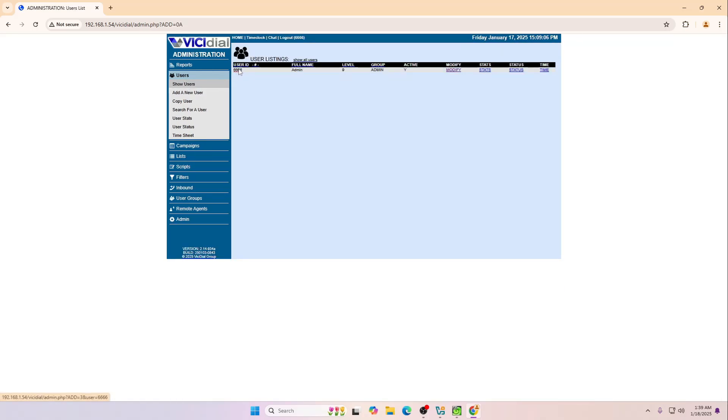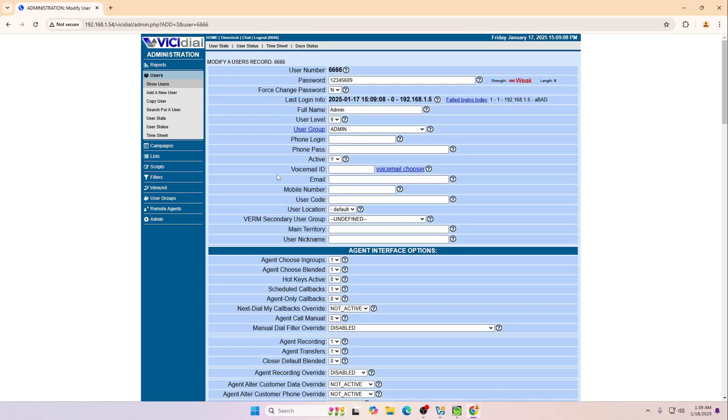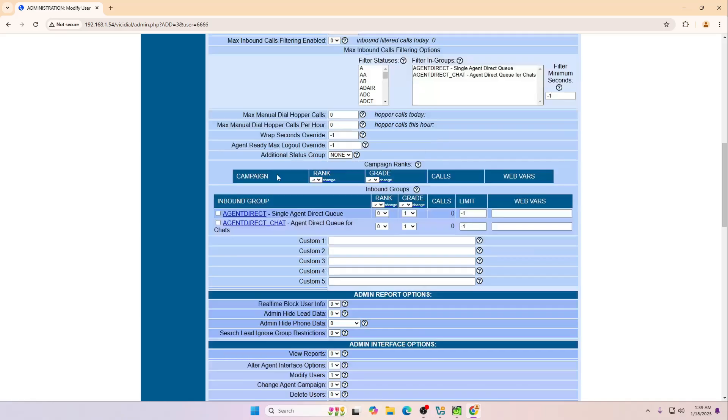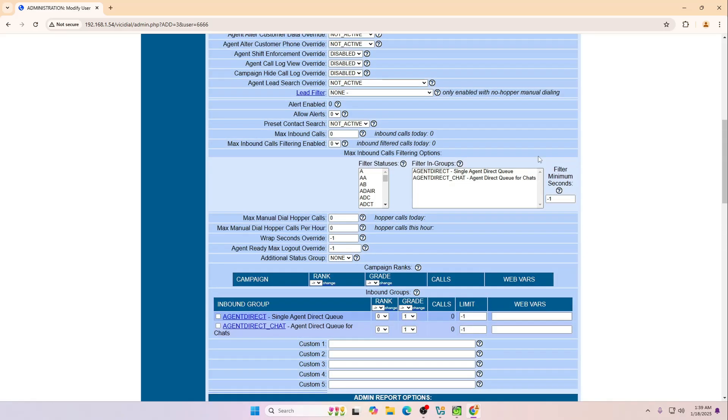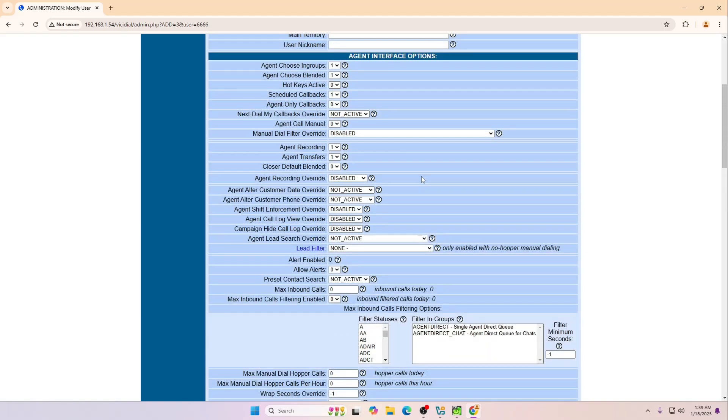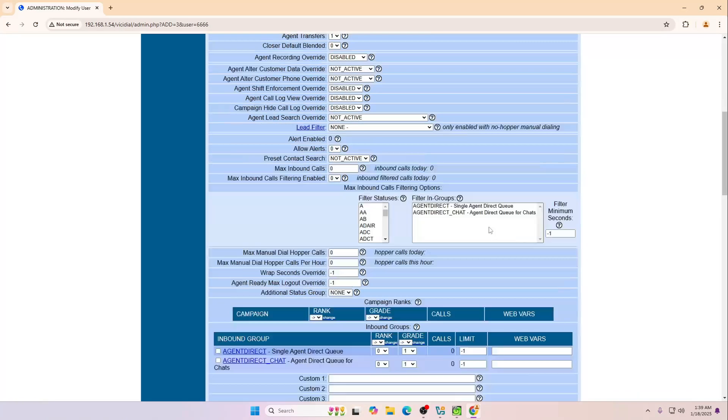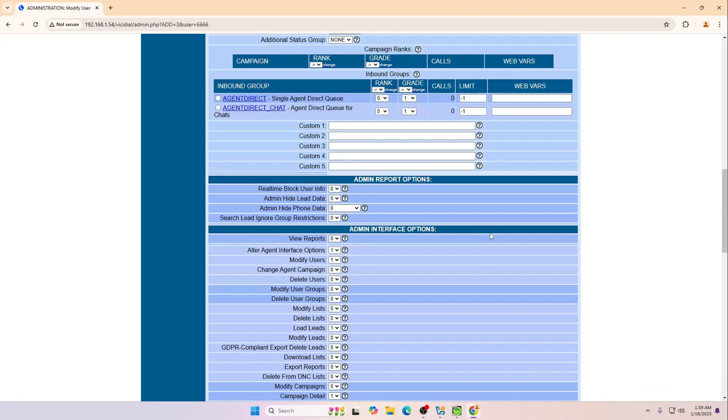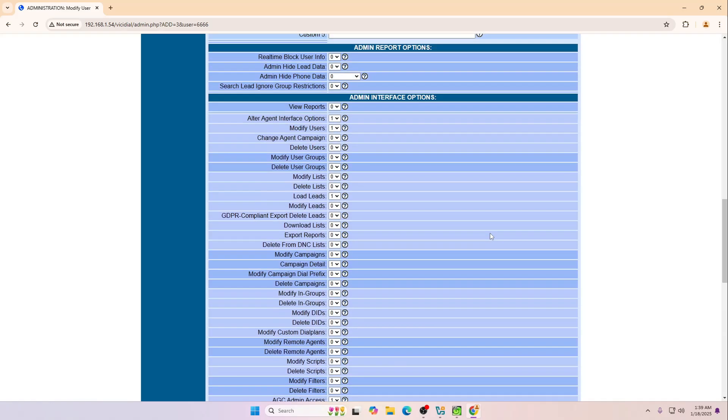Simply go to the users and then select this user. Scroll down a bit from here. You can allow whatever permission you like or you want. Normally what I do, I just click from here and allow all of this.